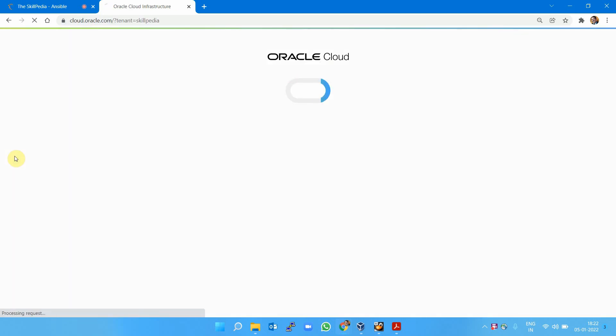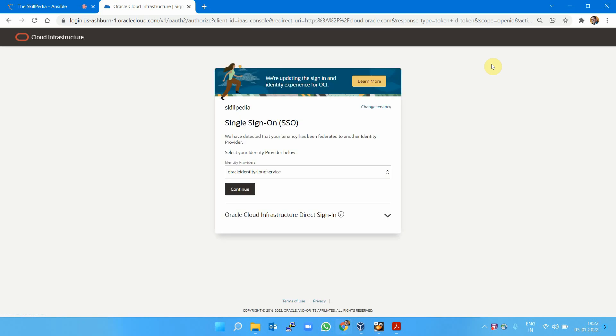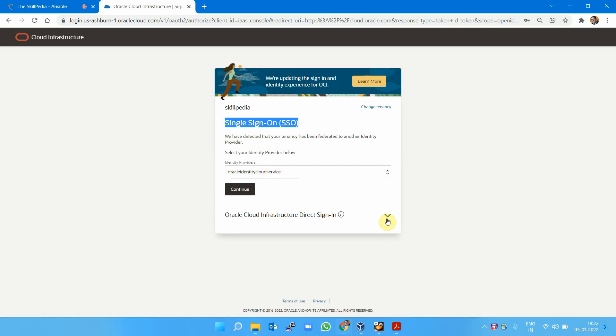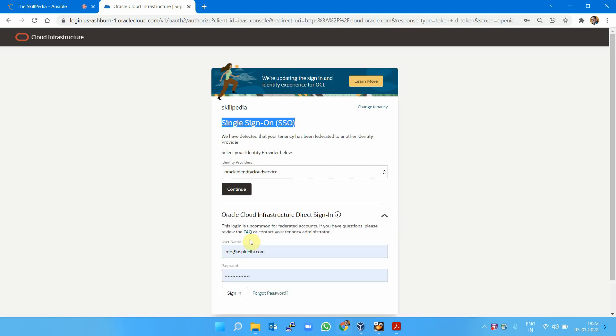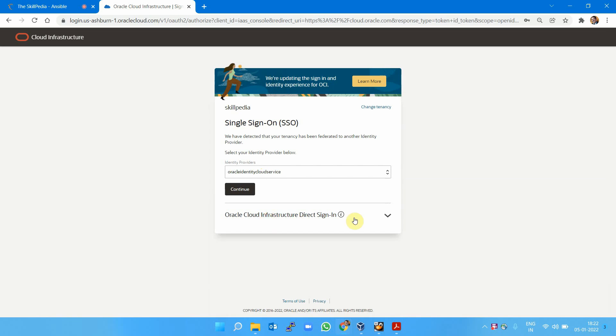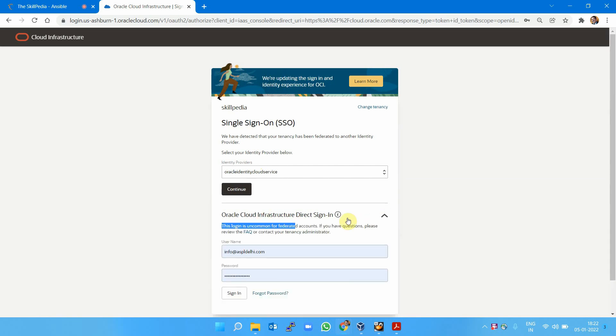There are two options to sign in: single sign-on using Oracle Identity Cloud Service, and direct sign-in for Oracle Cloud Infrastructure. I'm using single sign-on; both methods have different options available.